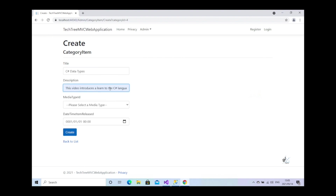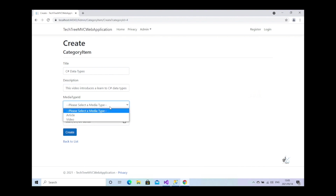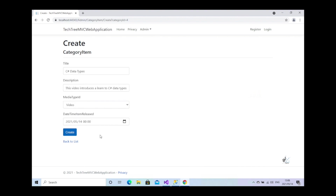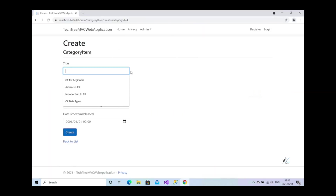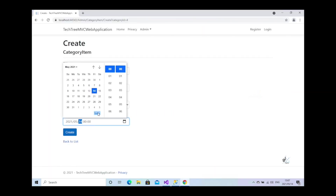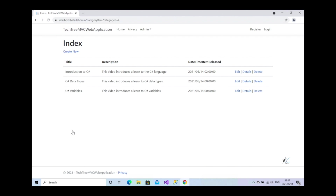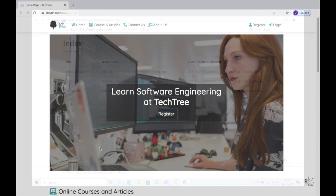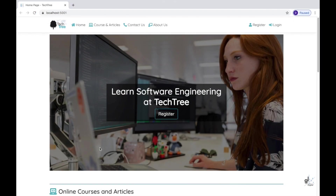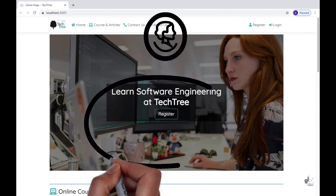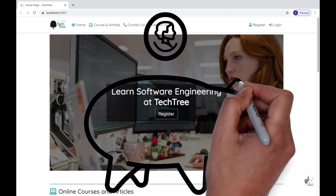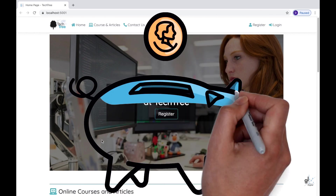In the last video, we were able to create a number of category items related to the C Sharp for Beginners category — for example, Introduction to C Sharp, C Sharp Data Types, C Sharp Variables, etc. In this tutorial, the 10th part of this course, we are going to complete the CRUD related functionality for the category item entity. If you'd like to help support the channel by making a donation or simply thank me by buying me a cup of coffee, a PayPal link has been included below in the description.